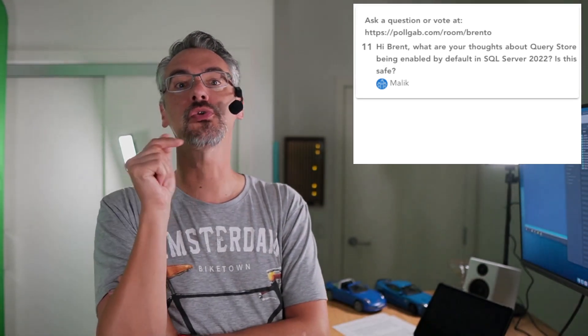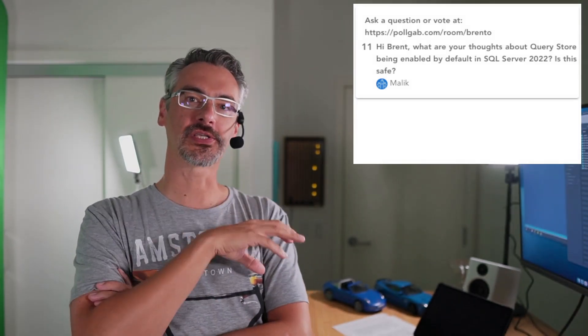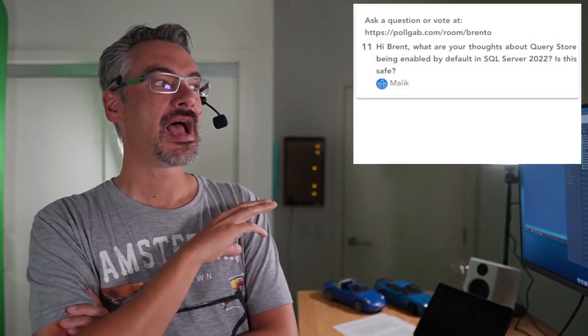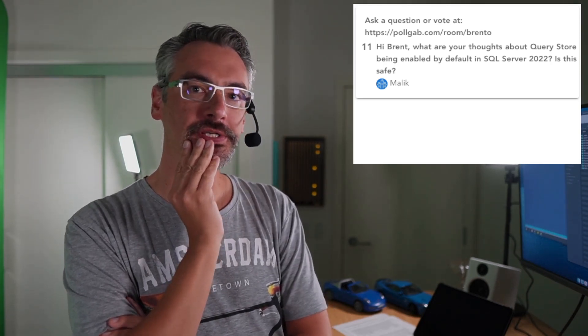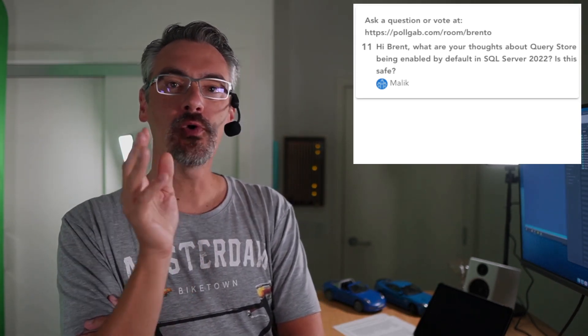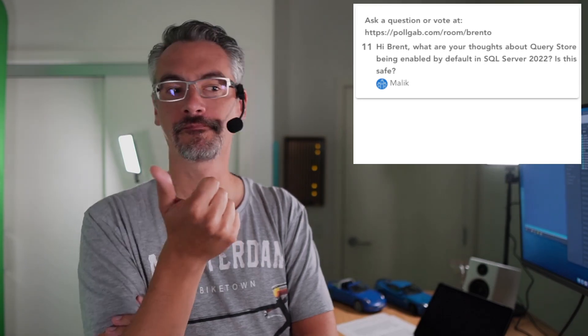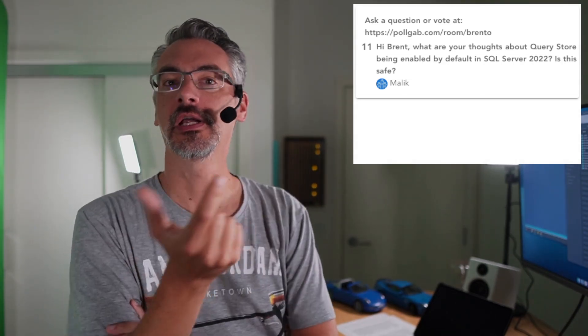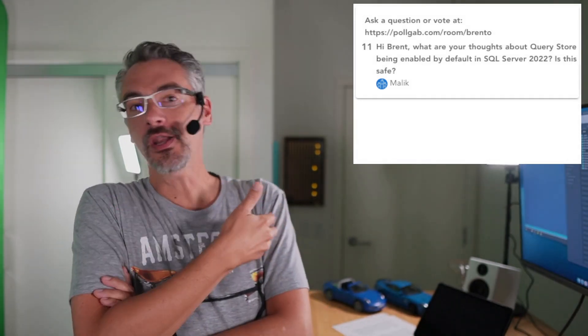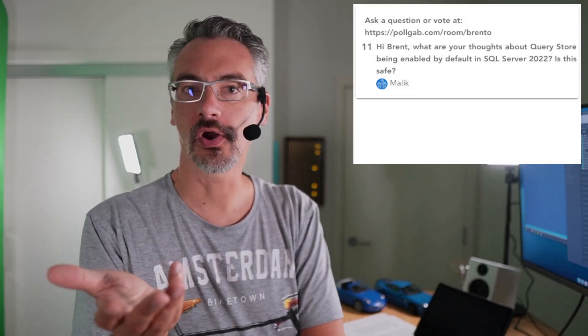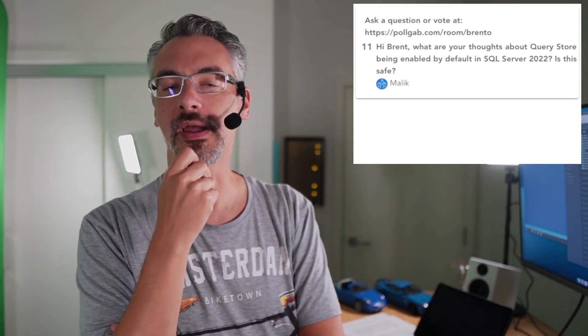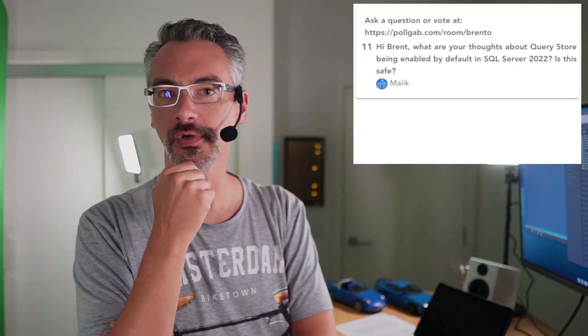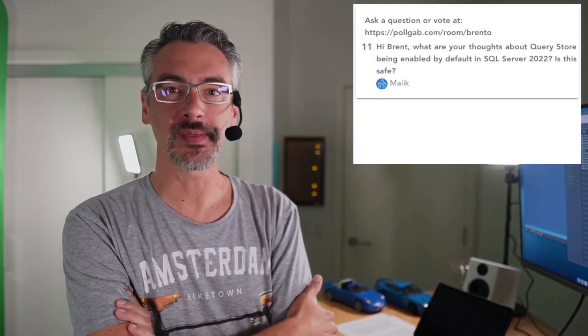Next up, Malik says, what are your thoughts about Query Store being enabled by default in SQL Server 2022? It isn't. It's only enabled on new databases created in 2022. So it's not enabled by default on the existing applications that you already have. Is this safe? You know, I think it's kind of interesting. I think that there are other settings that would be a whole lot safer and more of a payoff. And I'm curious that Microsoft didn't choose those cost threshold for parallelism, read committed snapshot isolation. I think those would be better payoffs, but I don't have a problem with Query Store being on default for newly created databases in 2022.